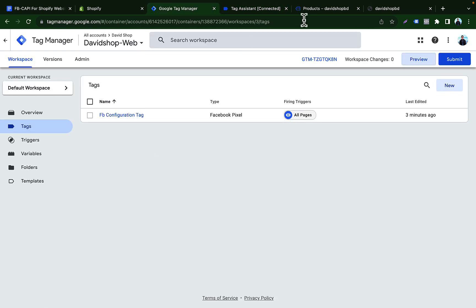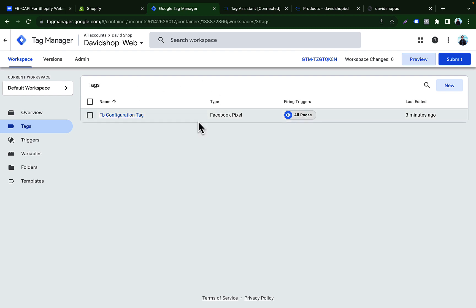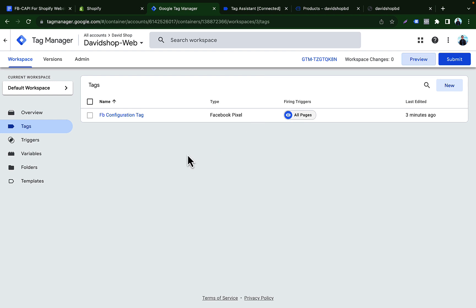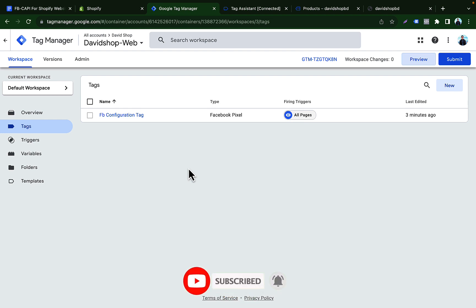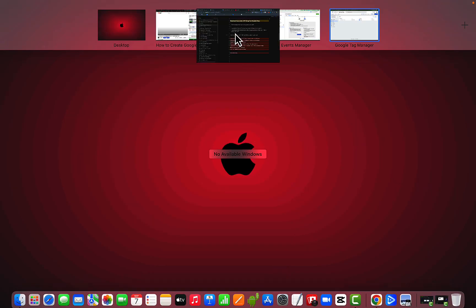We have successfully configured the Facebook Pixel base code for all page views. This is the method for setting up Facebook Pixel on your website. In the upcoming video we'll learn how to set up Facebook Pixel from the server side and how to configure the Facebook Conversions API, so we can send page view events and all other events from both the browser side and server side. Please stay connected and hit the Subscribe button if you are new to the channel.